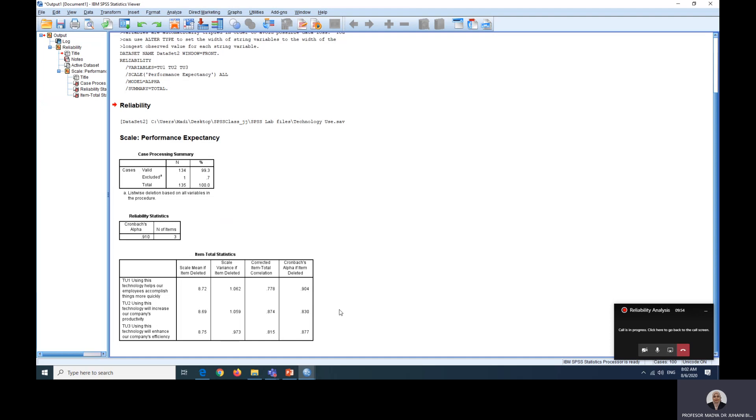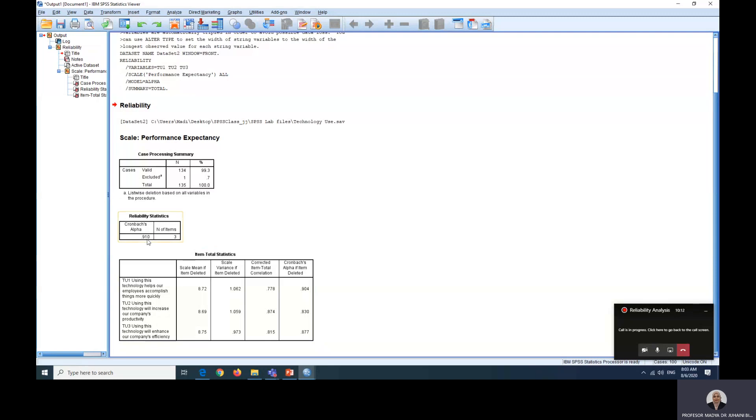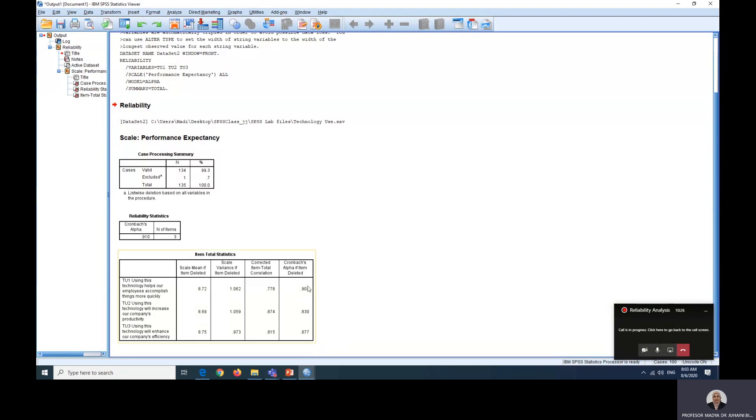However, to delete items, you also need to justify it theoretically, not just simply using statistics as your justification. And also, if the alpha value has already achieved the acceptable amount, that is 0.7, you don't necessarily have to delete any more items. Only use this as a guide when your alpha value is really low, maybe less than 0.7 or less than 0.65 if only three items.